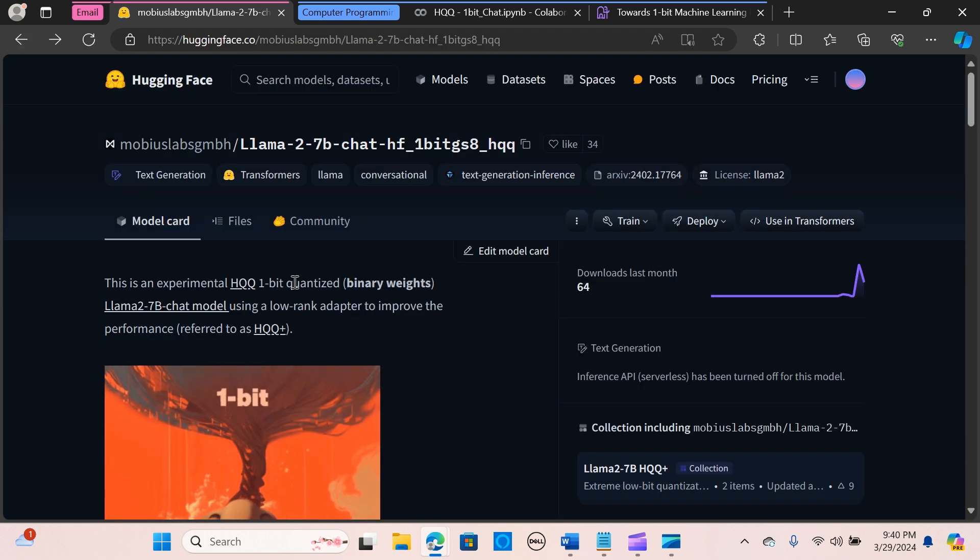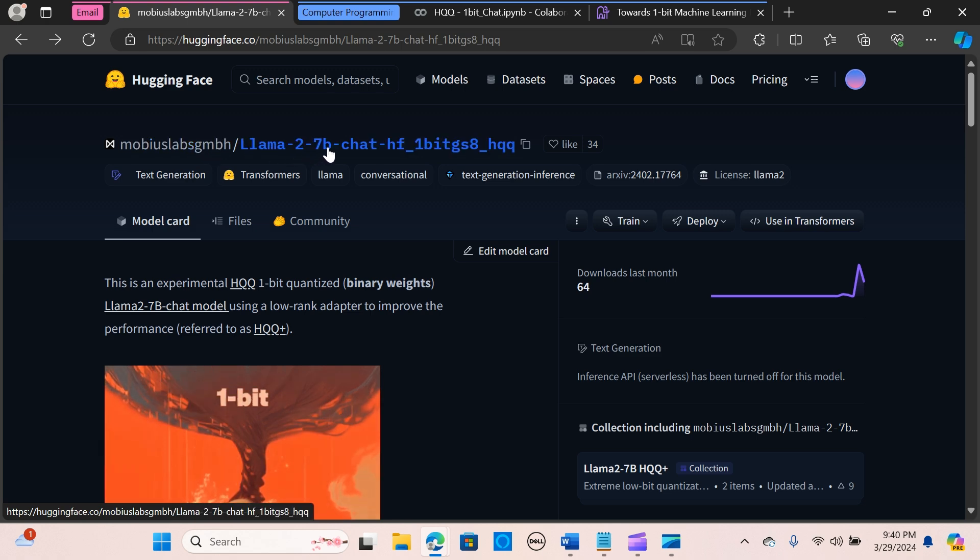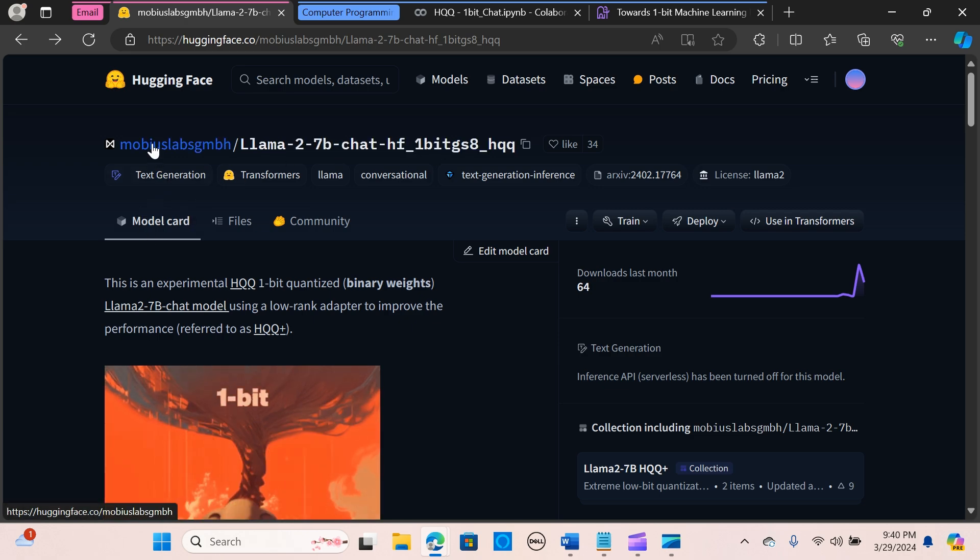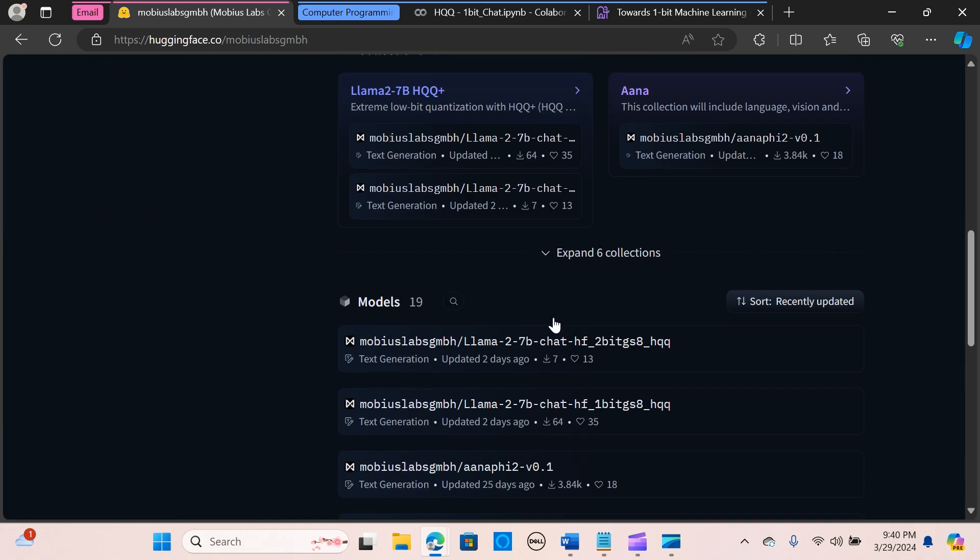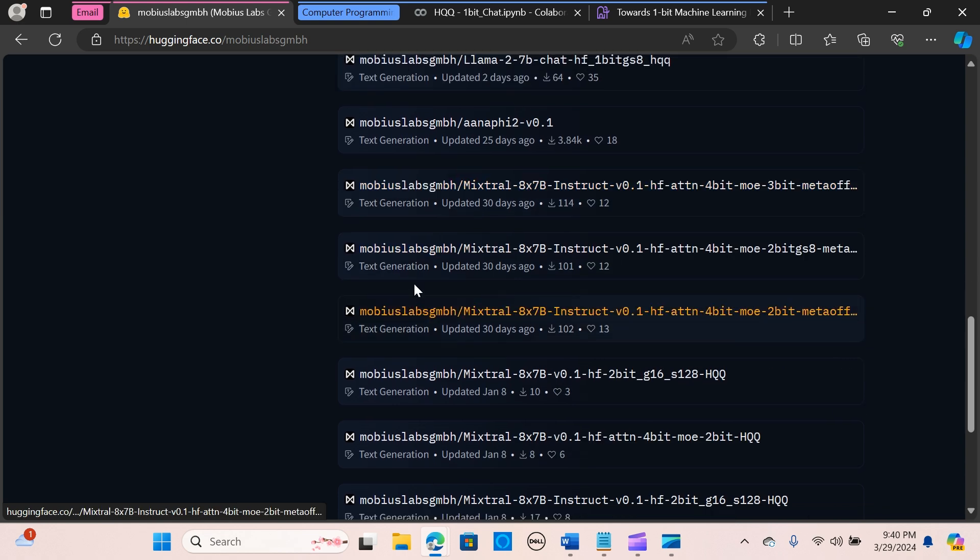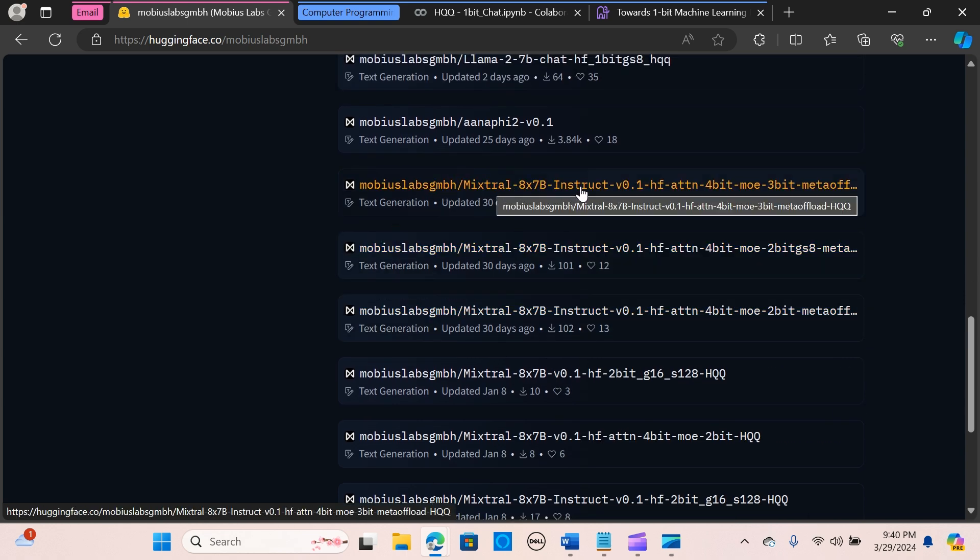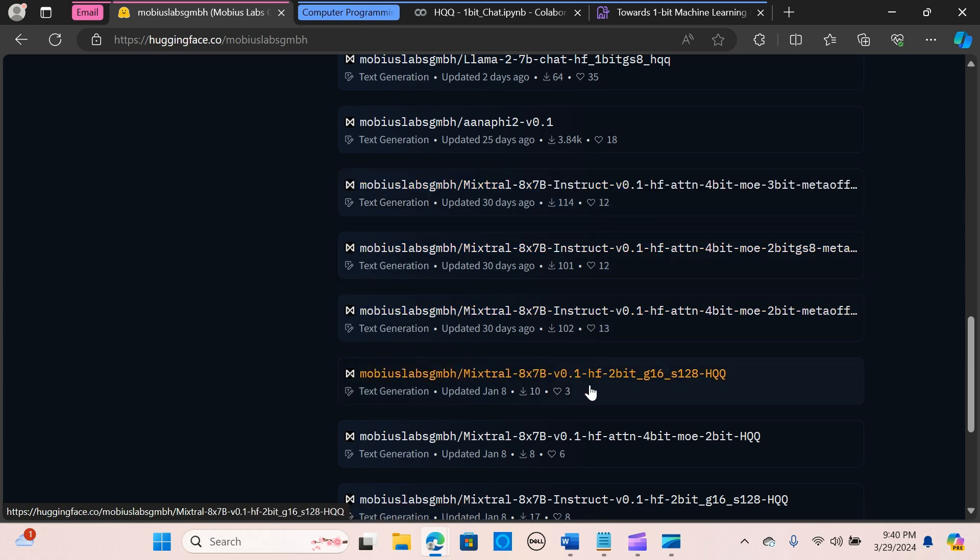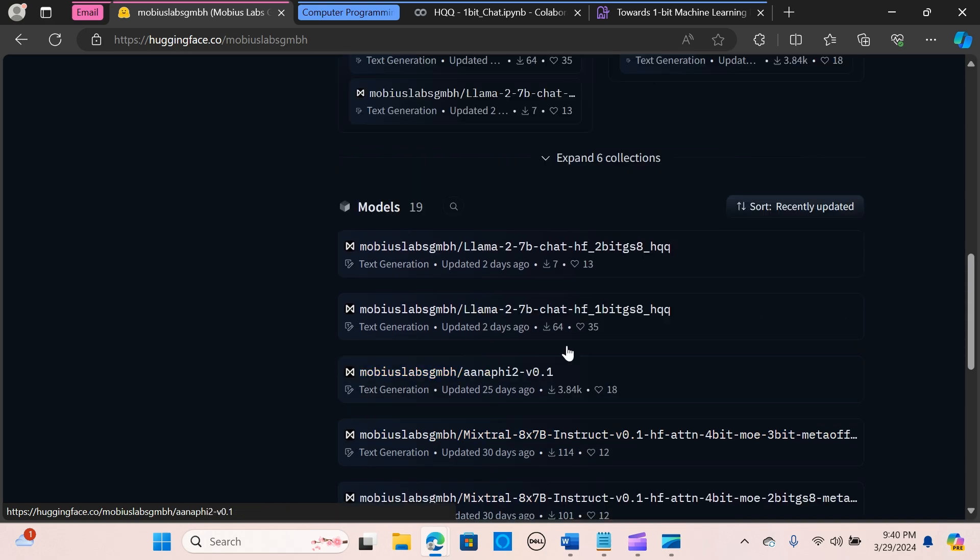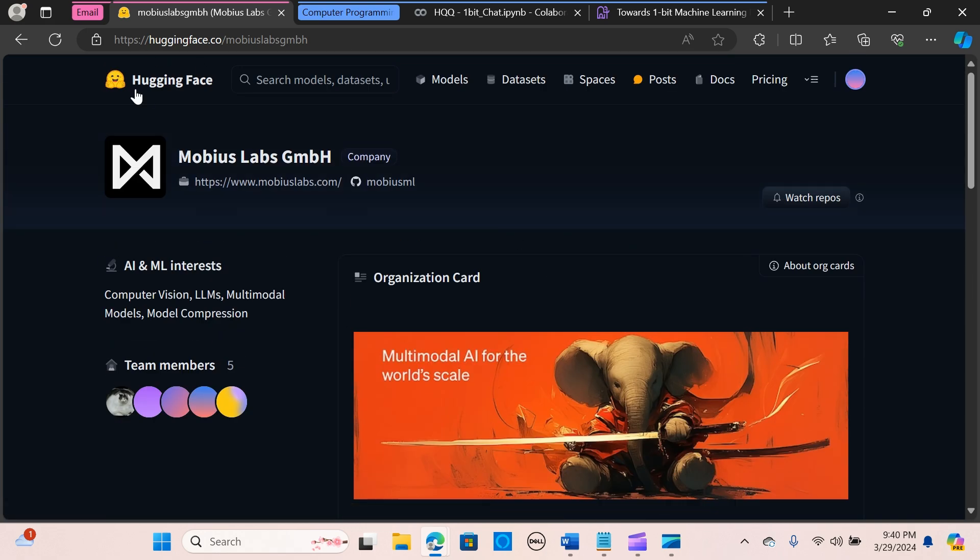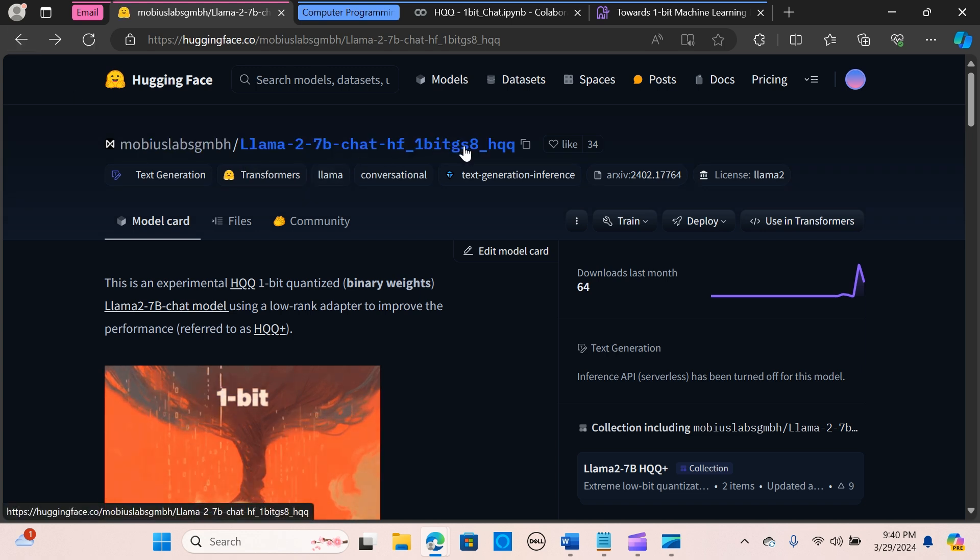All right, so we go to the Hugging Face page where we have the model from Mobius Labs. We have the Llama 2 7B, so that is the one-bit model. They have other models. When you click here you can see they have the Mixtral 8x7B, so that is three bits. They have two bits, four bits models, so you can check that out. You can try different types of models. I'm going to use the one-bit model for Llama 2 7B.